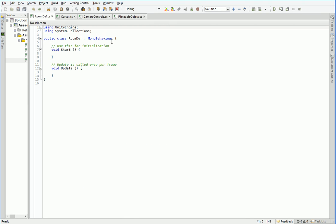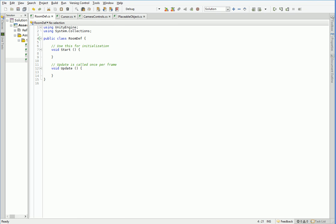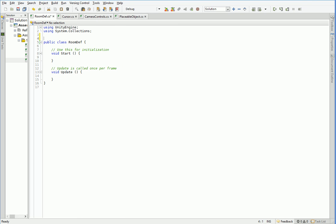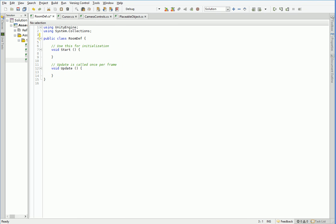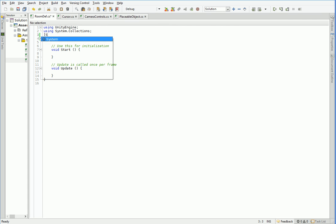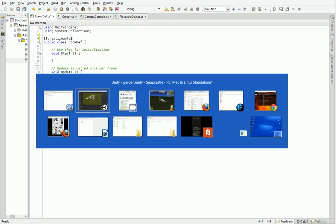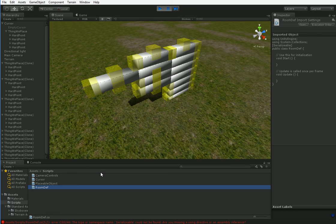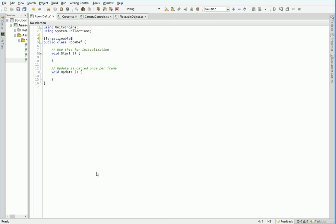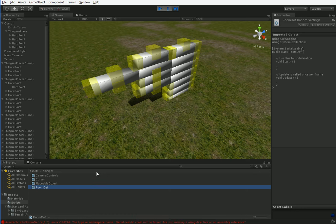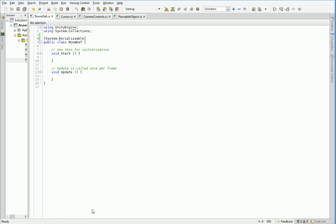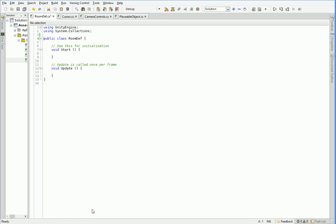All right, so here we've got the room def. The room def does not need to be a mono behavior, but it does need to be serializable. And to be honest, I can't remember what the keyword is. We'll deal with that later. But you need to have a serializable... Is it just serializable? No, it's maybe system.serializable or something. I don't remember. I'll have to look it up. Anyhow, we're going to want it to be serializable so that we'll be able to save, load, and trade room definitions later on. But for now, we'll leave it like this.